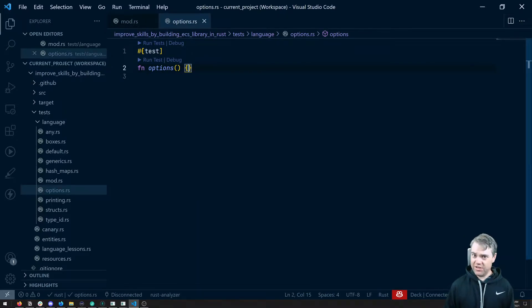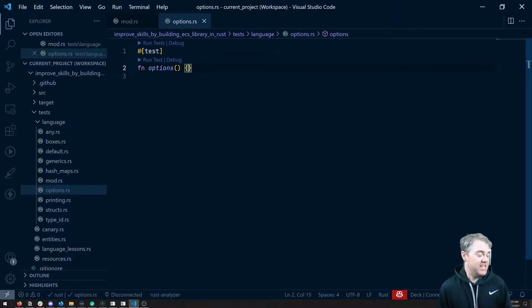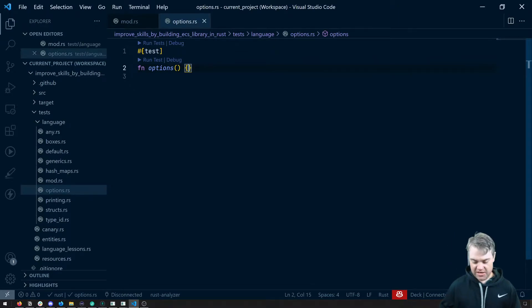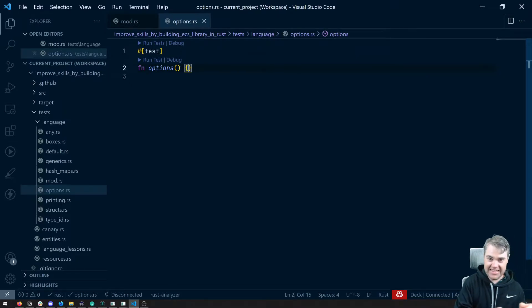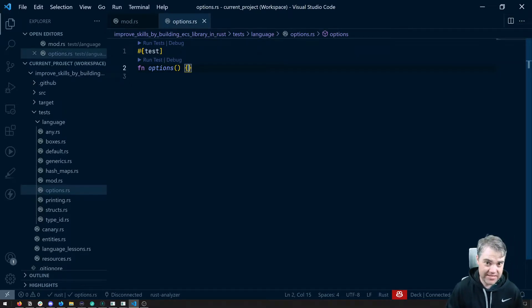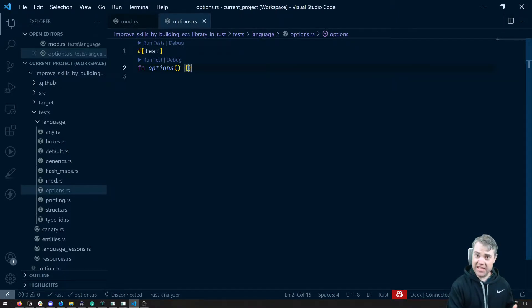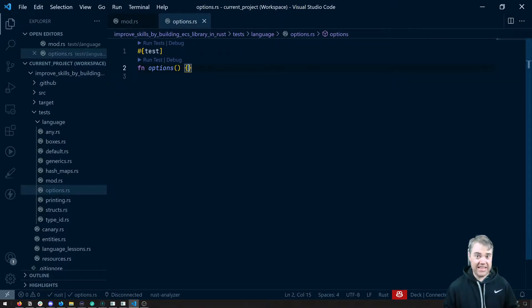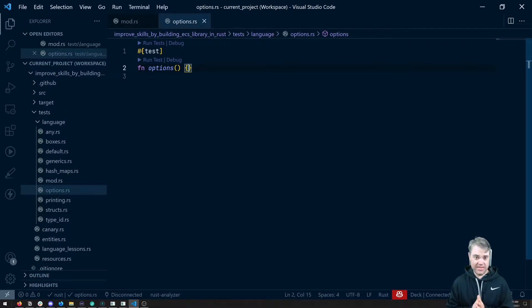So it might feel like the Rust community is just saying yeah we don't have that but then silently slinking over to the side and then having it anyways. There is a subtle difference between actually having a null and having an option which can fulfill the same thing.